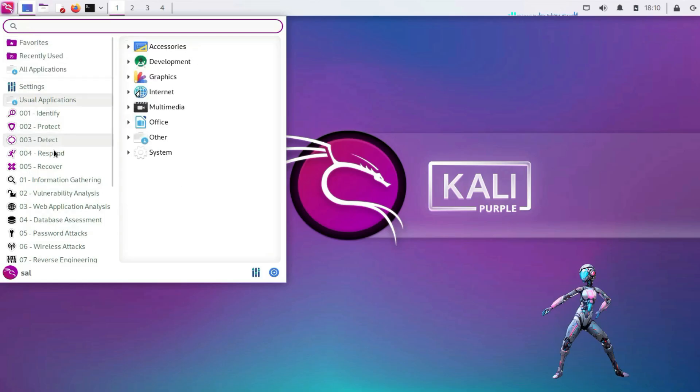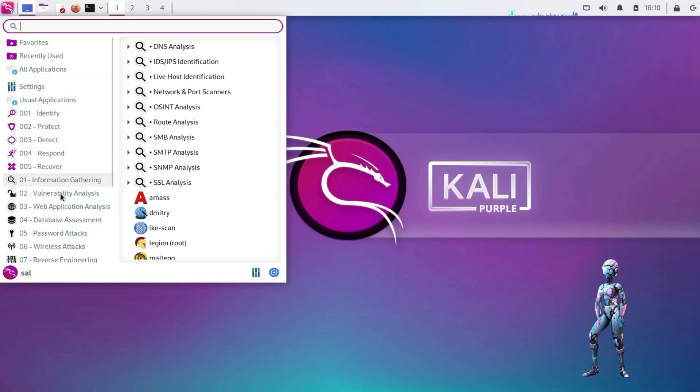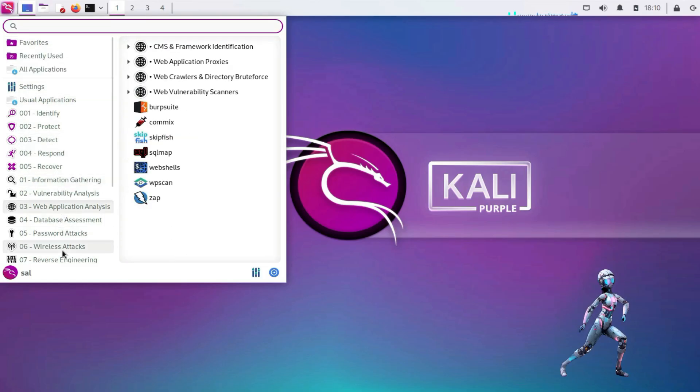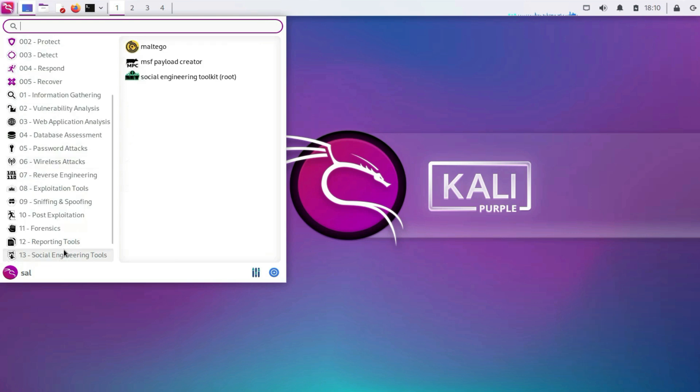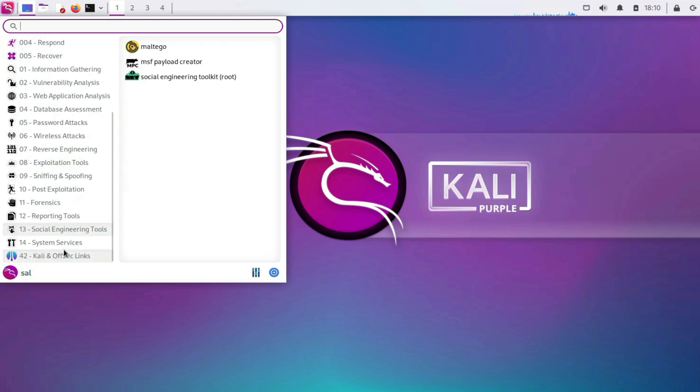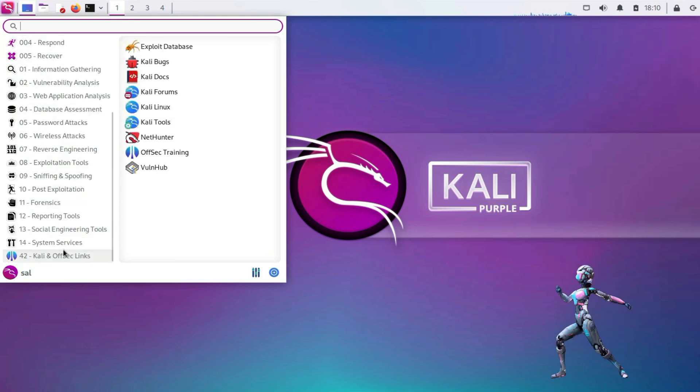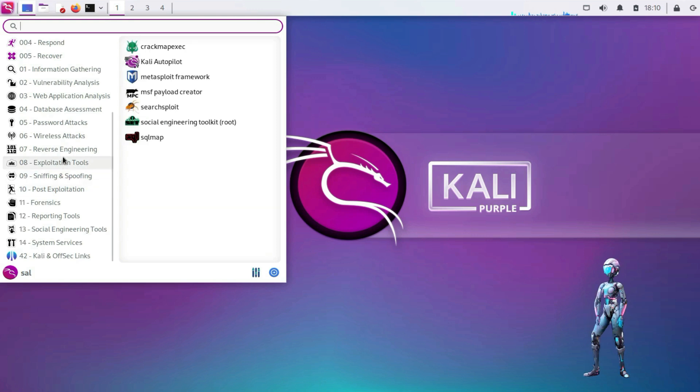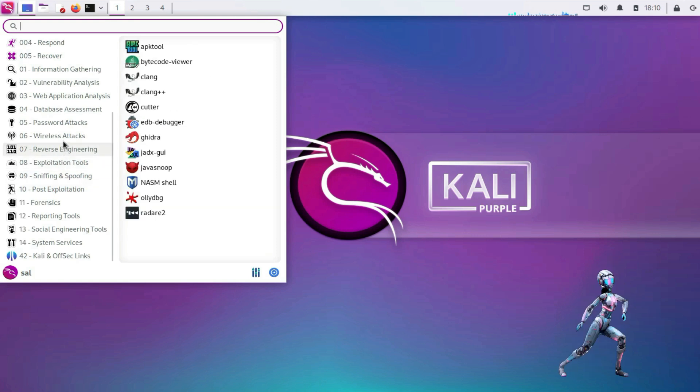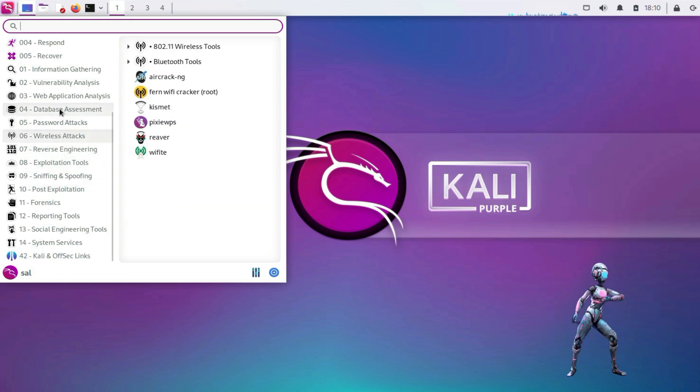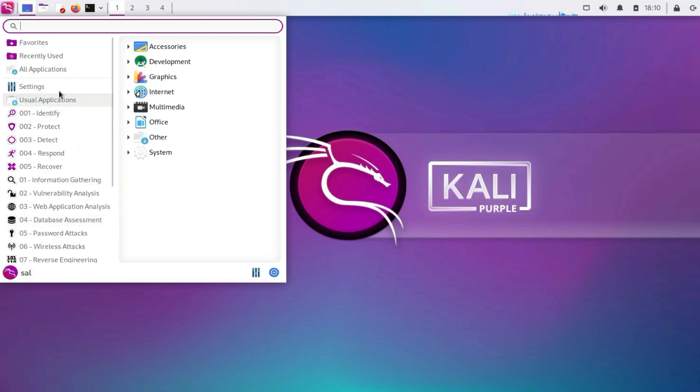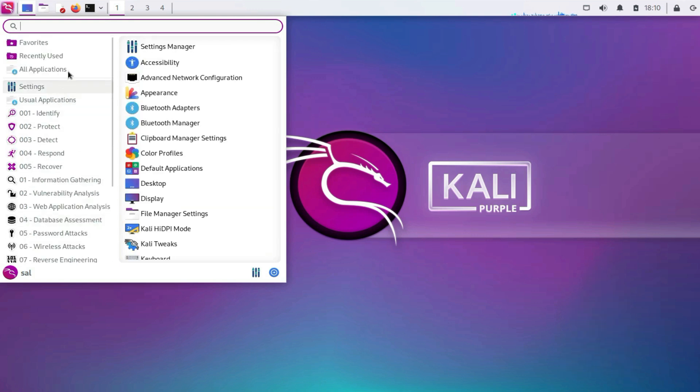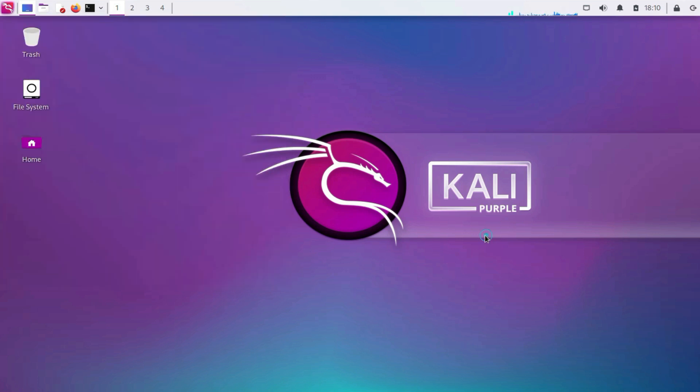Remember that Kali Linux is designed for penetration testing and ethical hacking purposes. Using it responsibly and within legal boundaries is crucial. Always ensure that you have proper authorization before attempting any security testing on systems you do not own or have explicit permission to test.